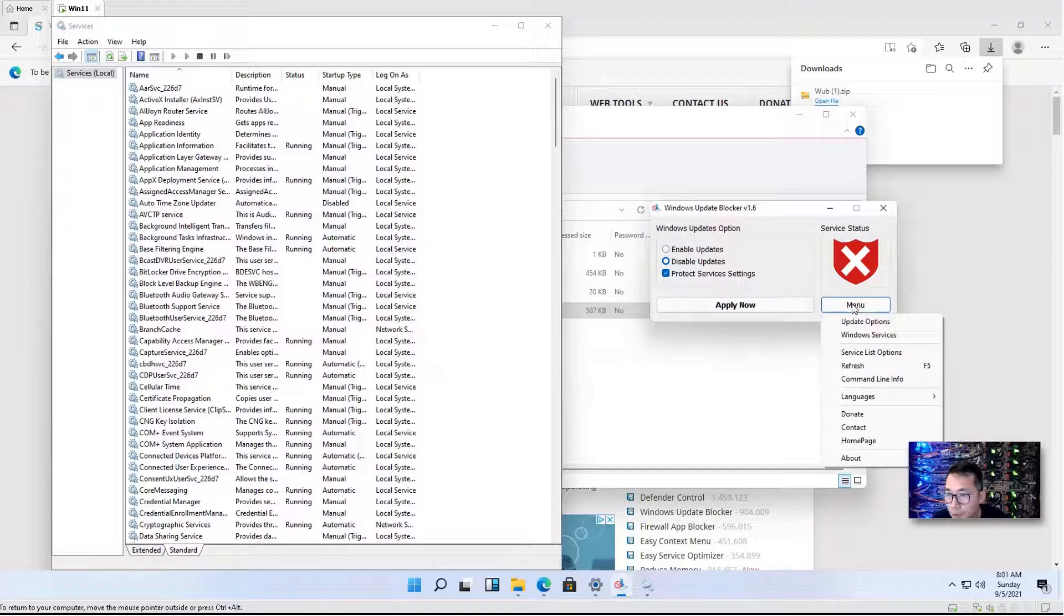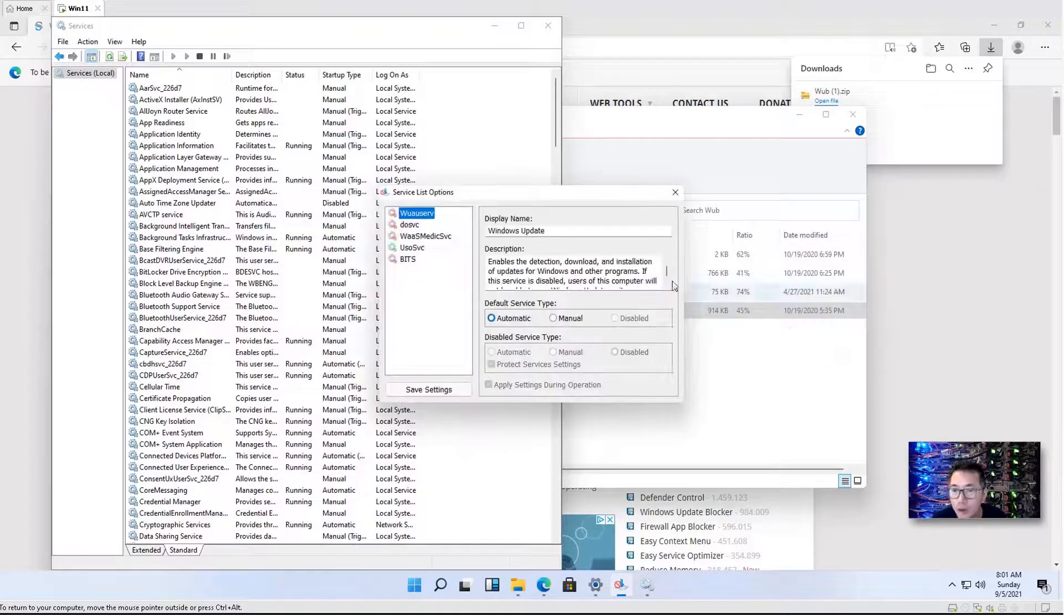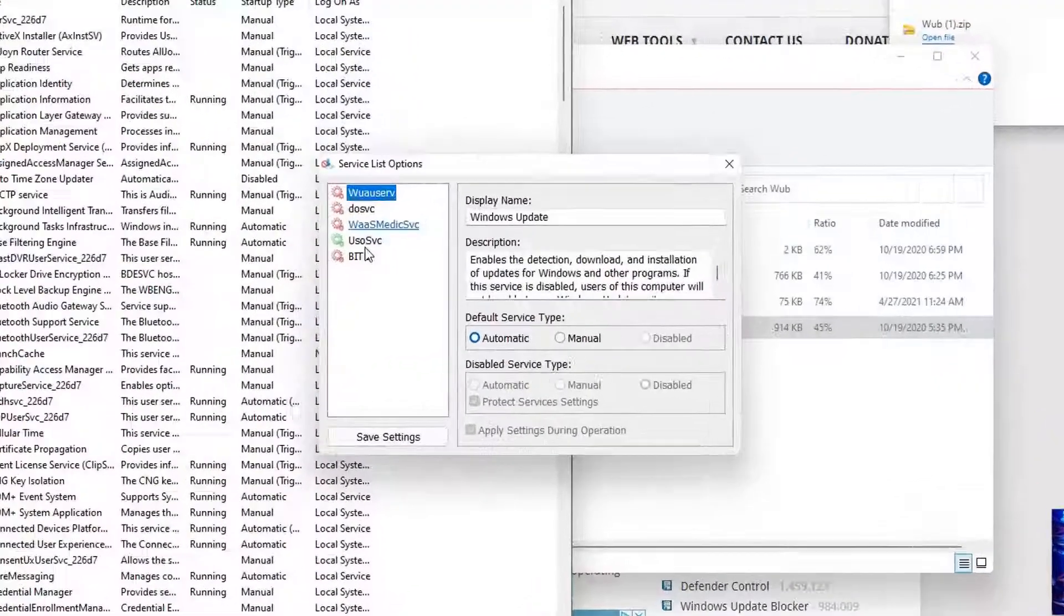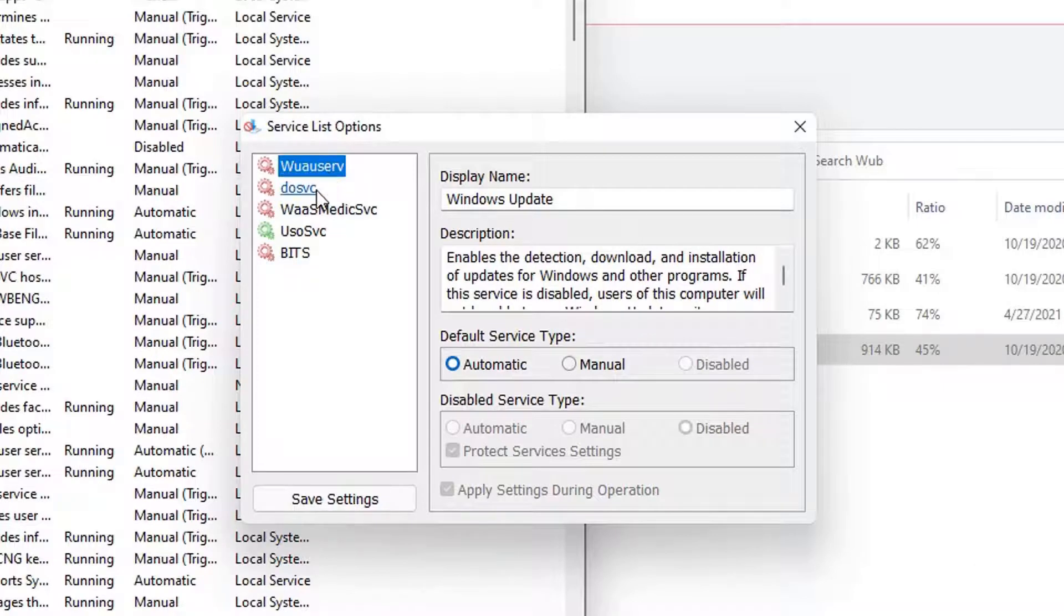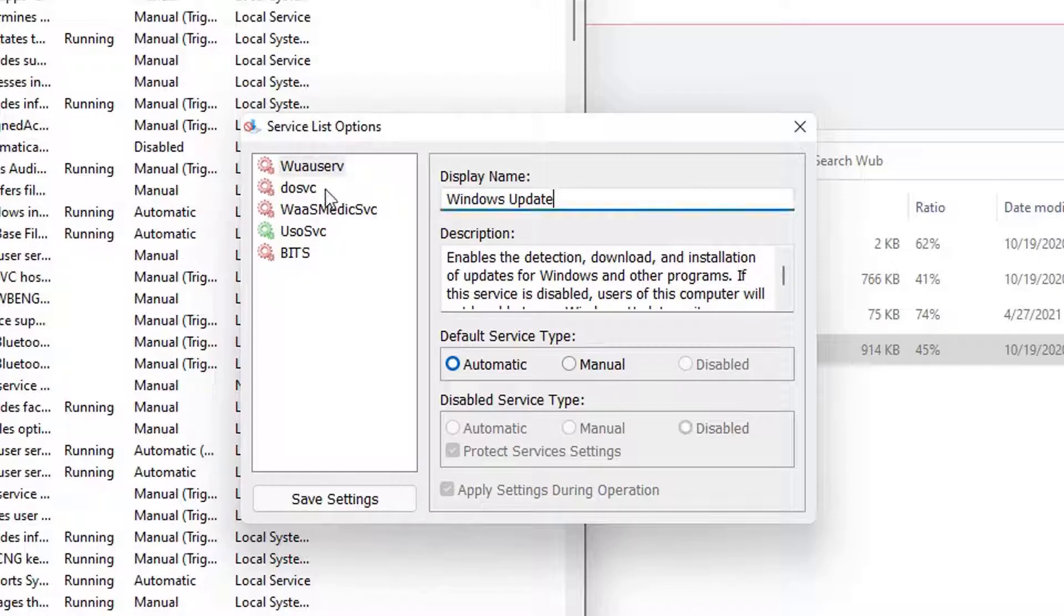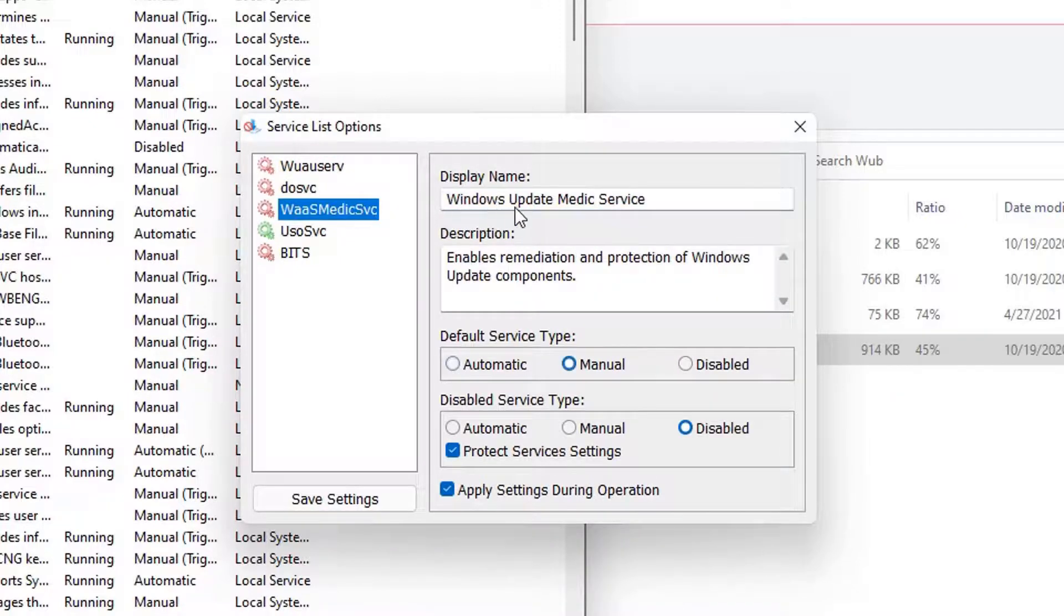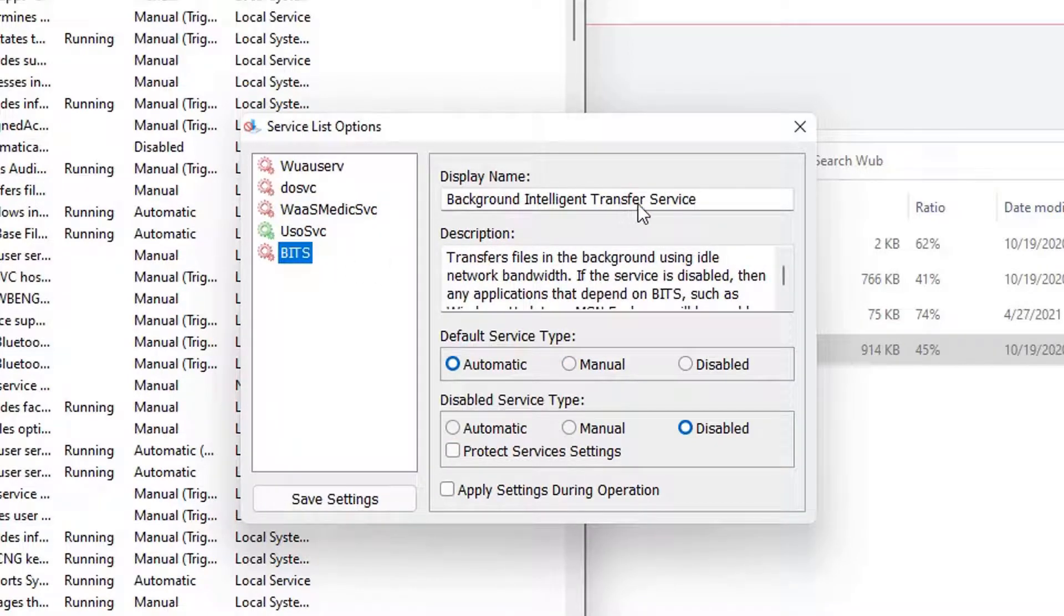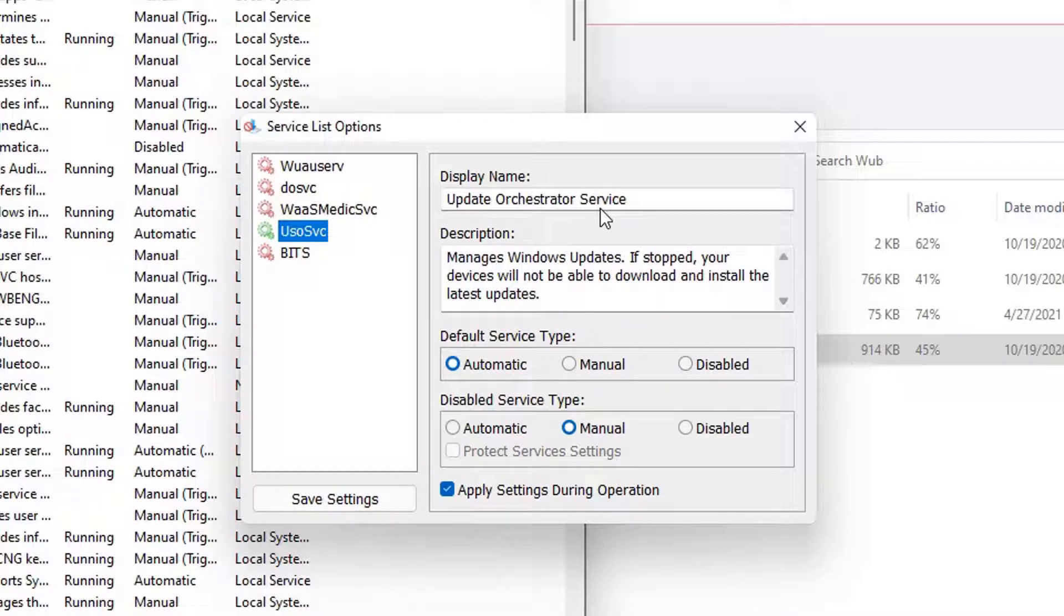One thing I want to show is what kind of services have been disabled. All those services were enabled, but right now we can tell they are disabled. This is Windows Update service, Delivery Optimization service, Windows Update Medic service, and Background Intelligent Transfer service. Those four services are disabled. Only Update Orchestrator service is enabled right now.